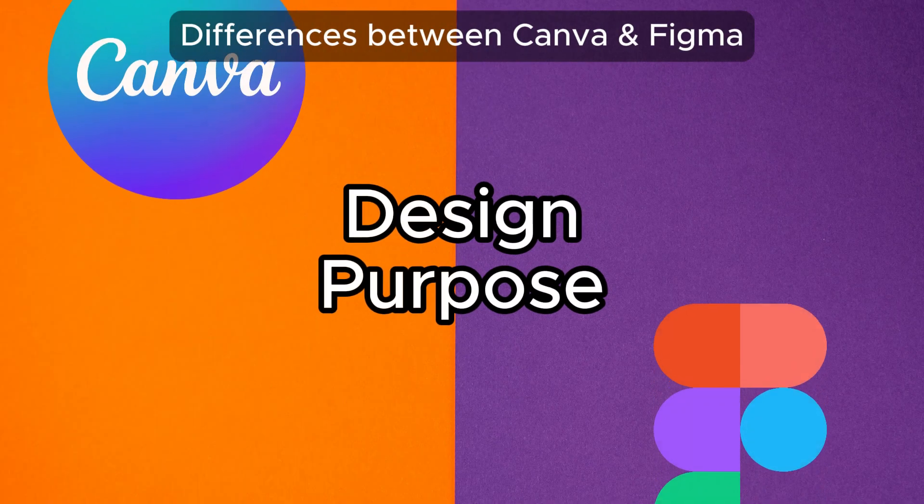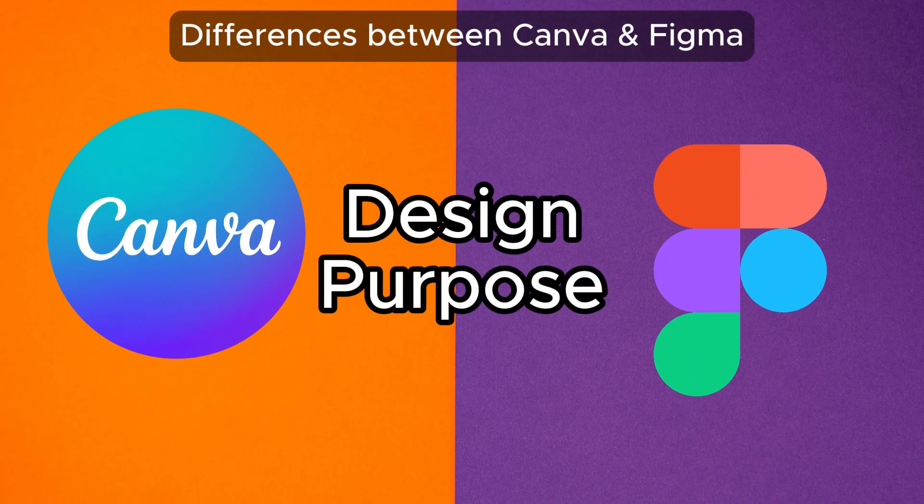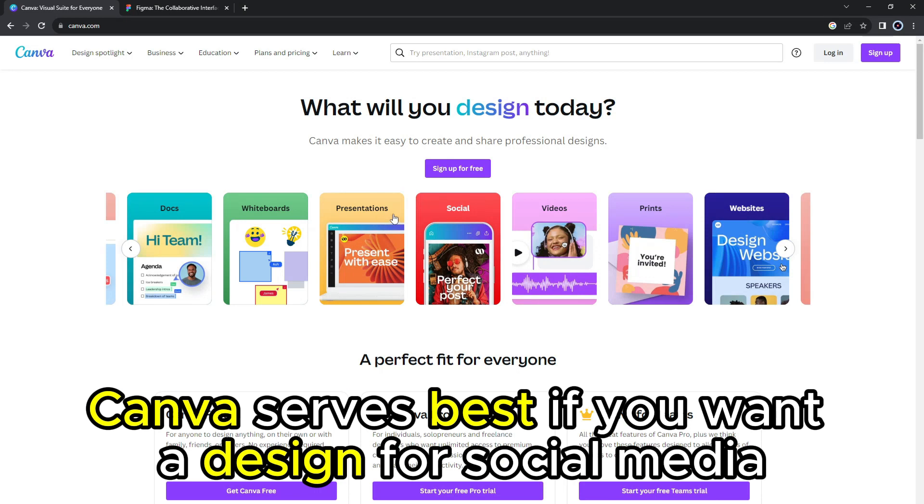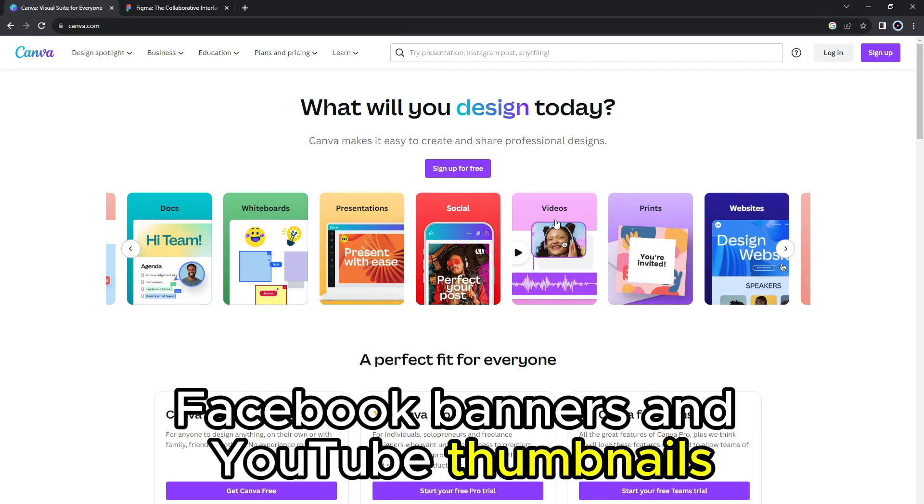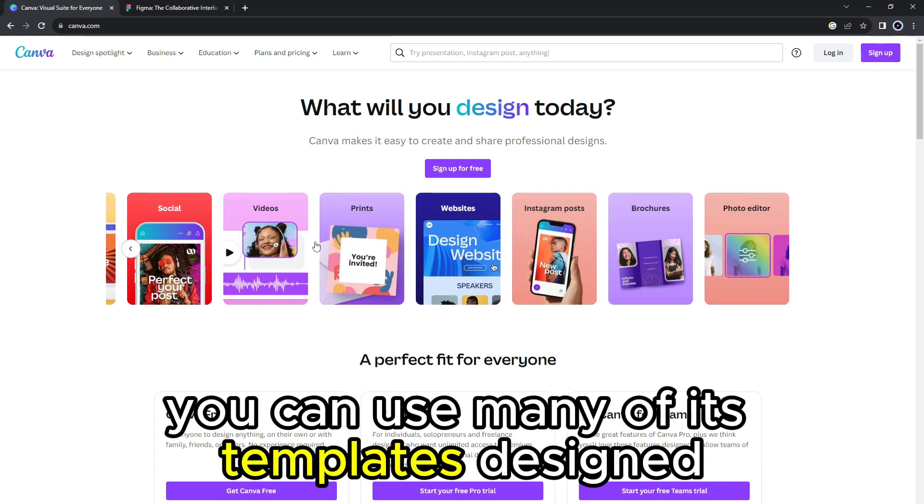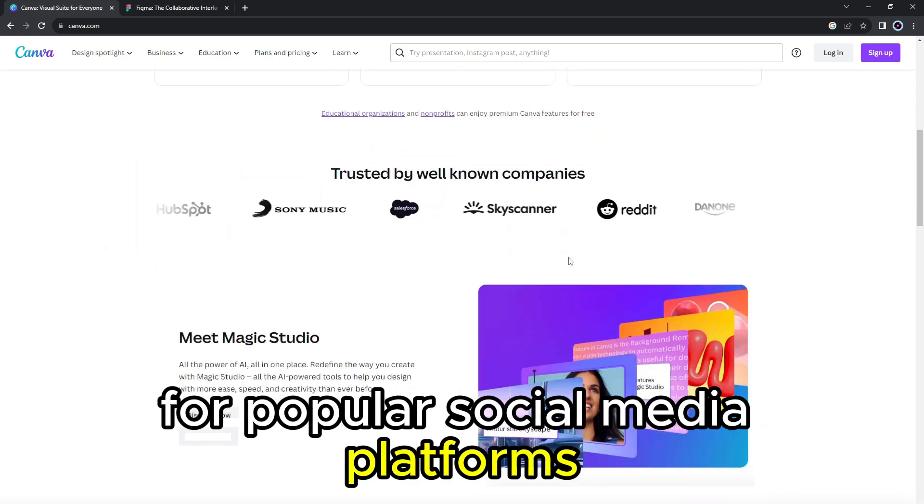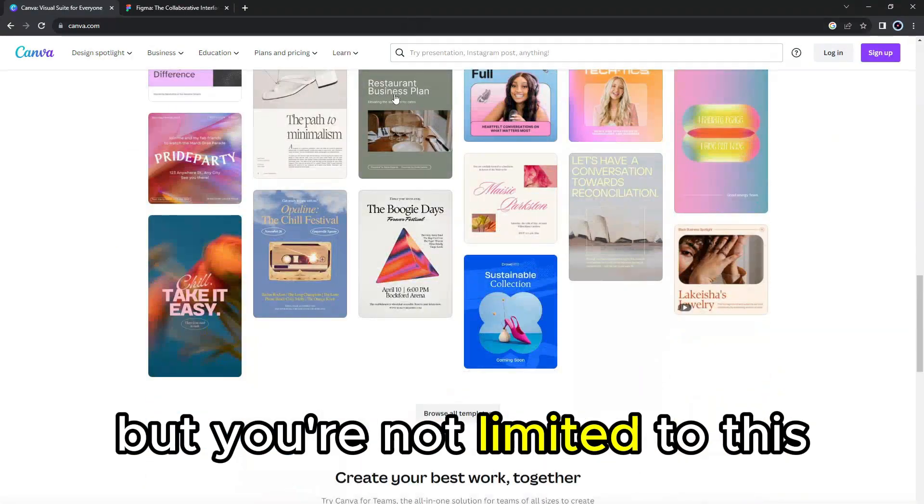So the main difference between them is the design purpose. Canva serves best if you want to design for social media, for example, Facebook banners and YouTube thumbnails, among others. You can use many of its templates designed for popular social media platforms, but you're not limited to this.